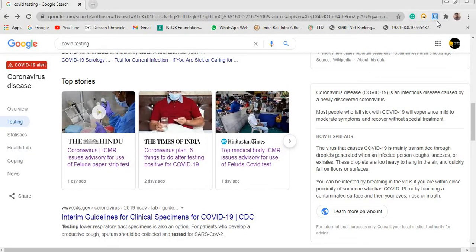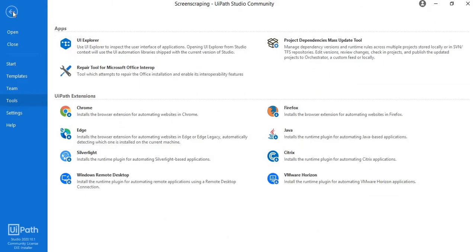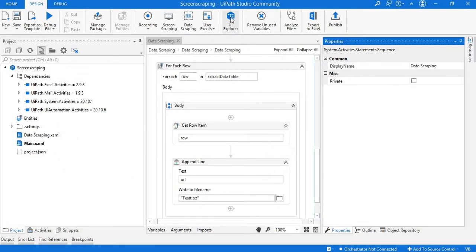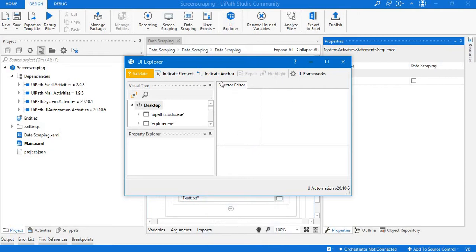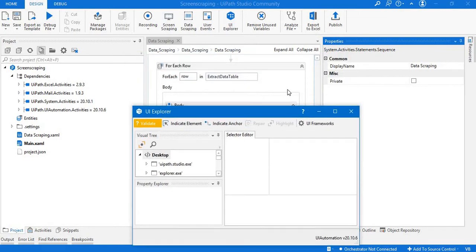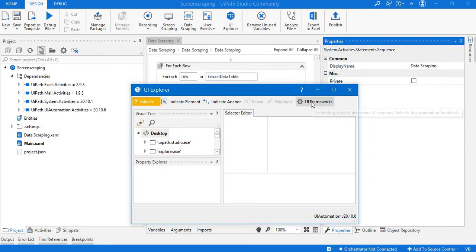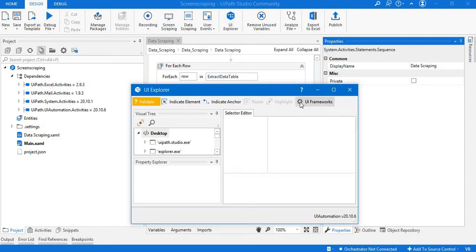Once you download the extension, it will get enabled and be available in Chrome or your respective browser. After that, go to the UI Explorer. Here a pop-up will be displayed for the UI Explorer window. You'll see a gear button — click on it and set it to UI Automation, then close this.